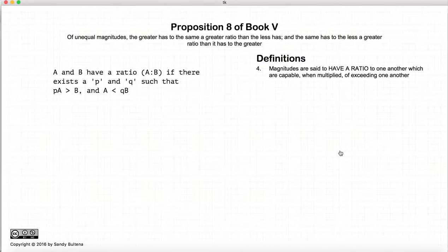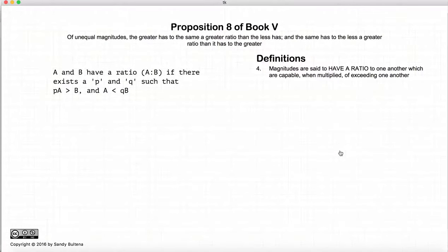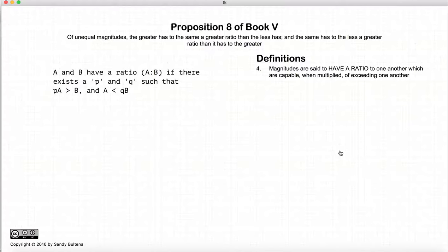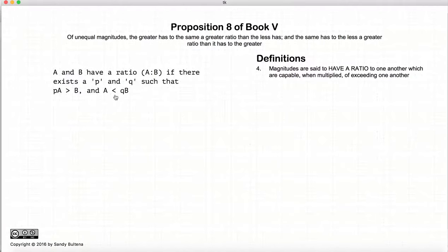Before we begin, we need to look at some definitions. I've already looked at Definition 4 before, but since it's used in this proposition I just want to go over it briefly. To define two numbers that can have a ratio A to B, there must exist numbers P and Q such that P times A is greater than B, and A is less than Q times B. If you cannot find two numbers P and Q that satisfy this condition, then those two don't have a ratio. This is only true if one of the numbers is infinity or if the other one is infinitely small.